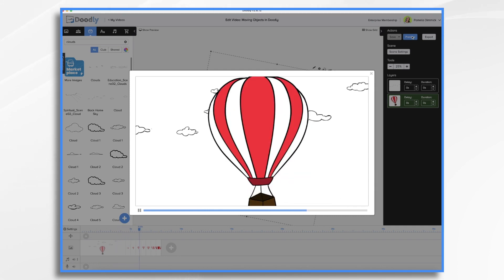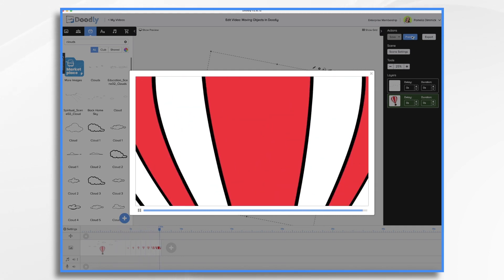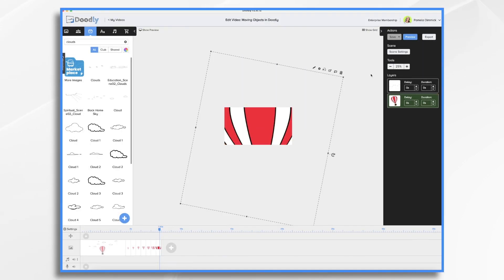So let's take a preview. And now our balloon is coming towards us. And that's it. So what about text? Yes, we can move text.